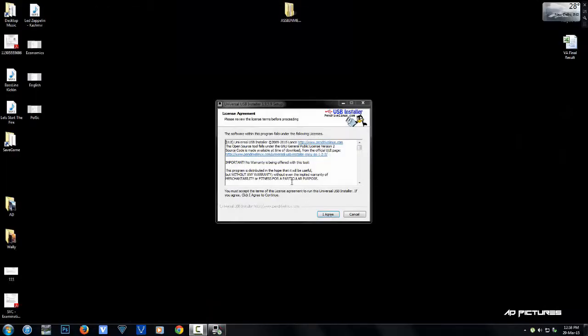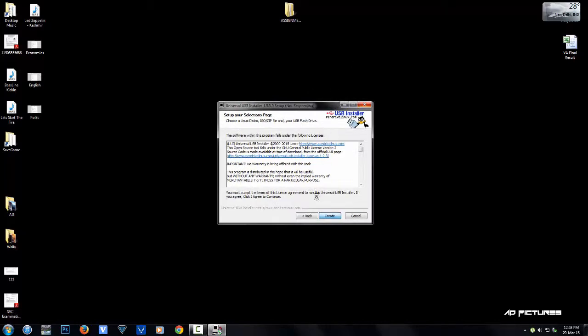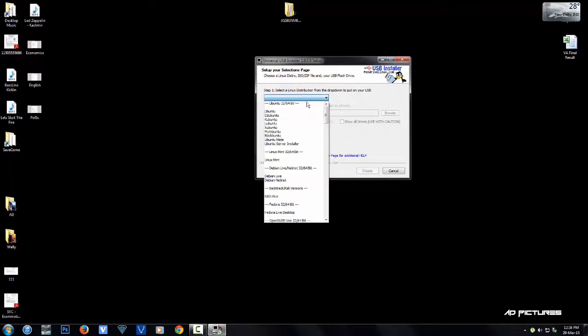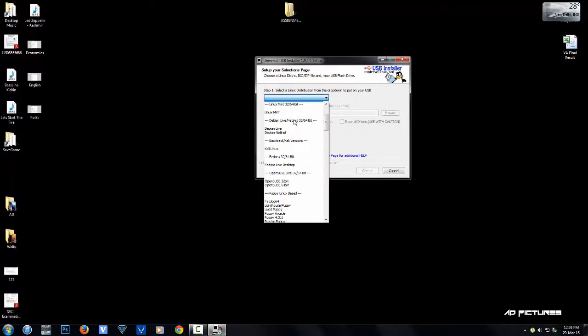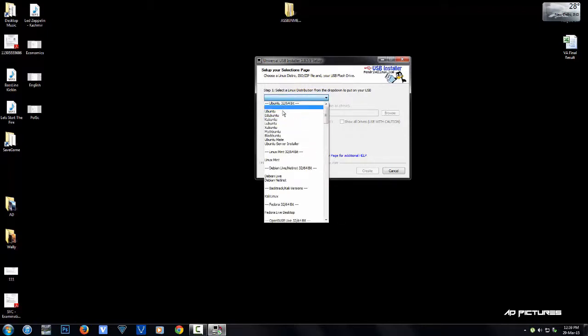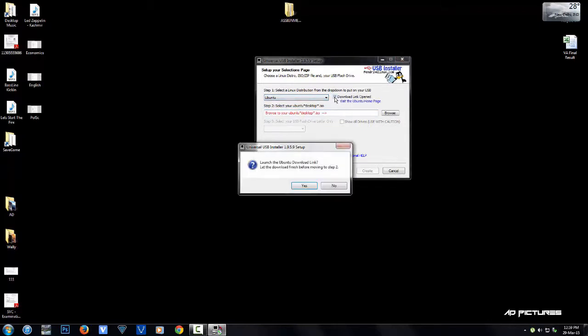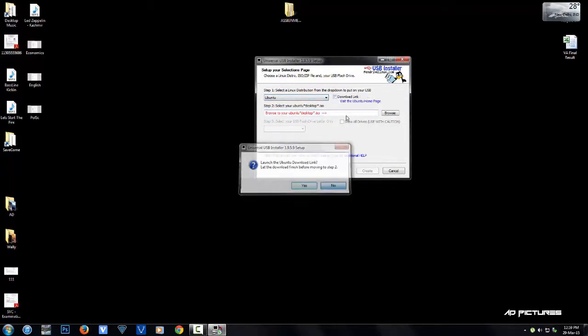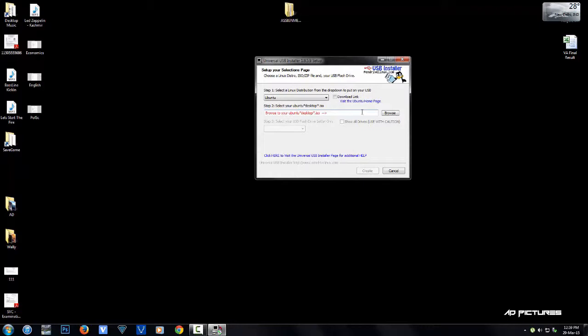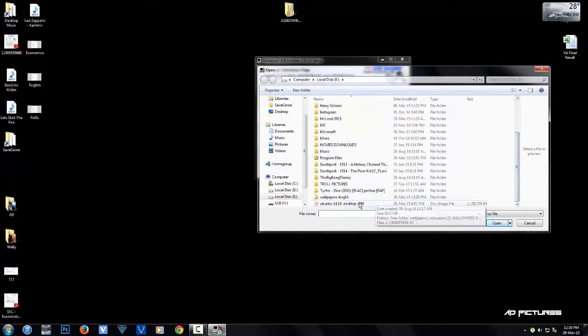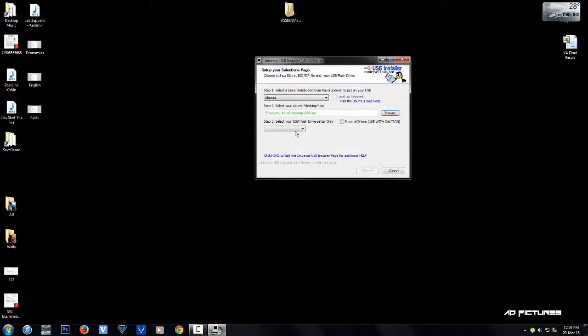Select the first option, which is Ubuntu. Browse for the ISO file you downloaded from the Ubuntu website. Then select your pen drive. If it doesn't show up, click 'show all drives' and browse for it.